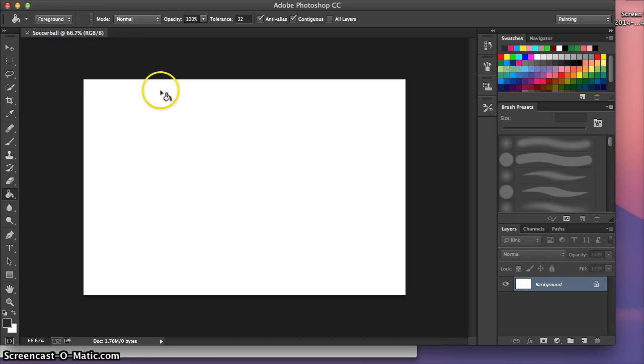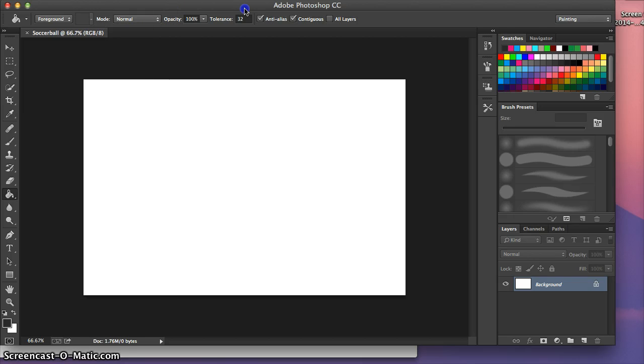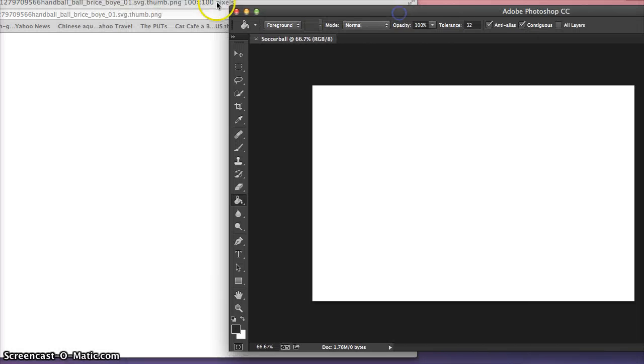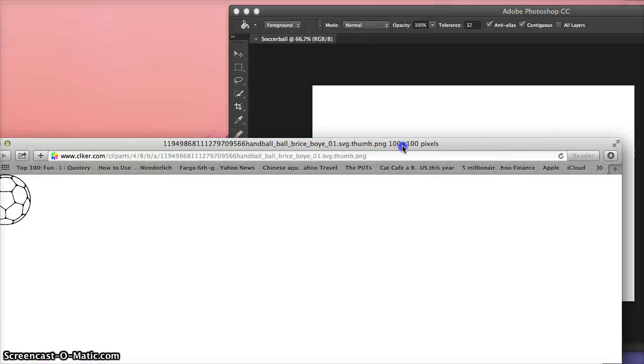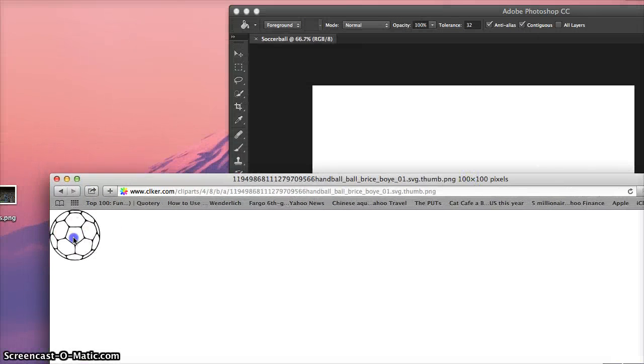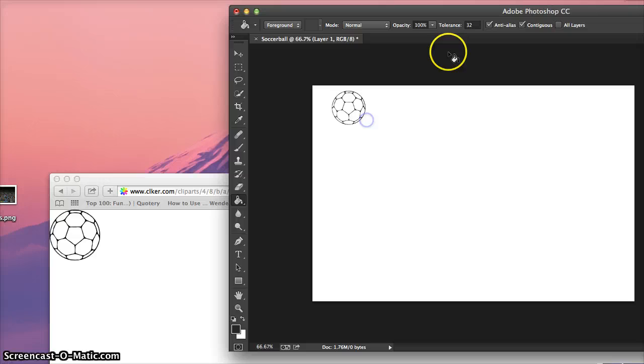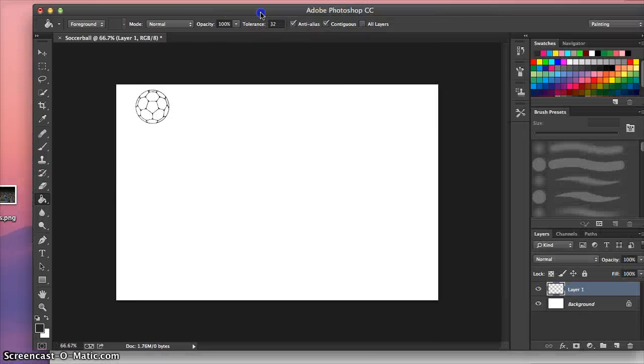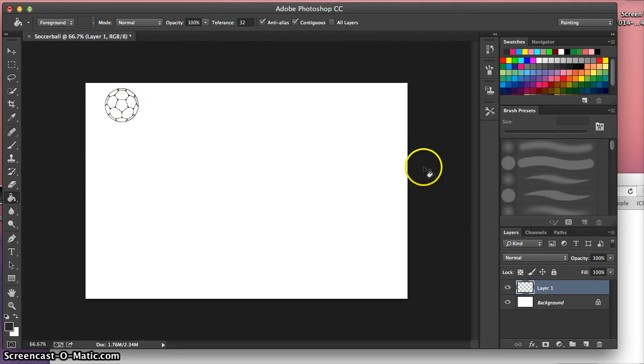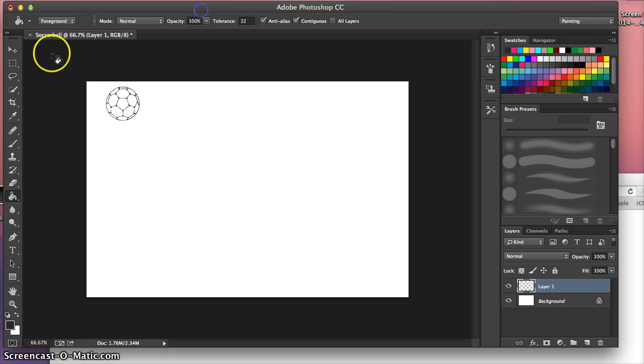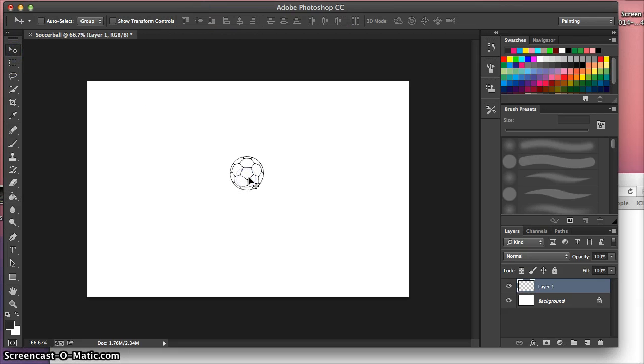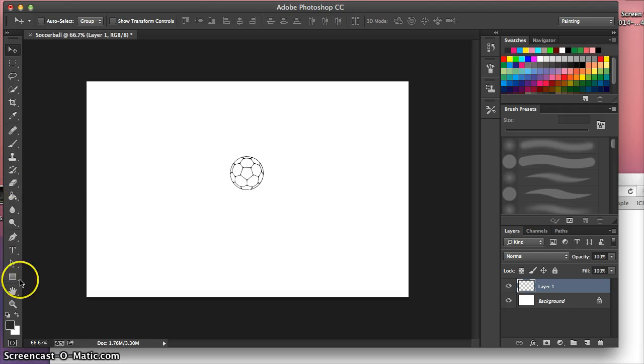And here we are. Now we're just going to drag the ball into Photoshop. So there we are. Perfect. So now we're going to use the move tool and we're going to get the ball here in the middle of the page. And let's zoom in.